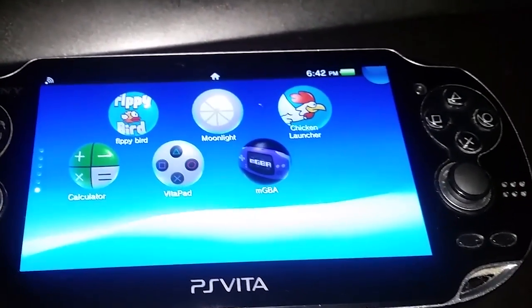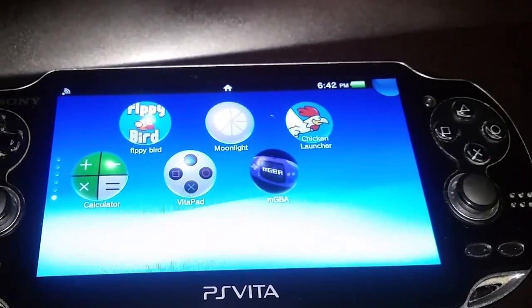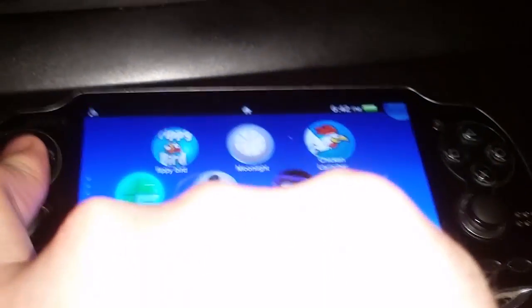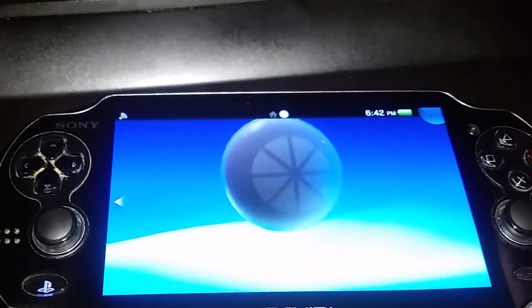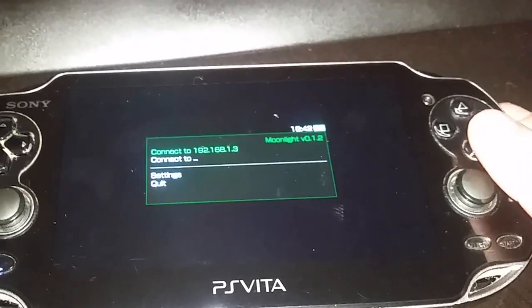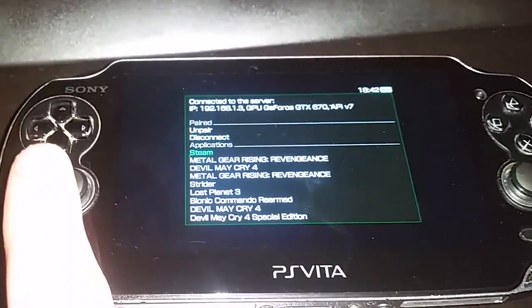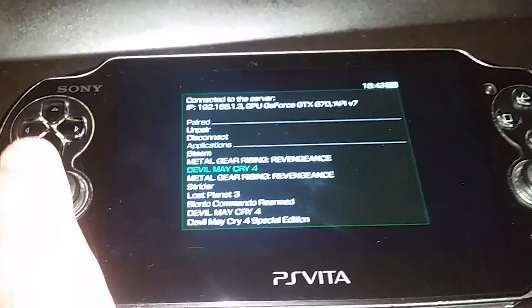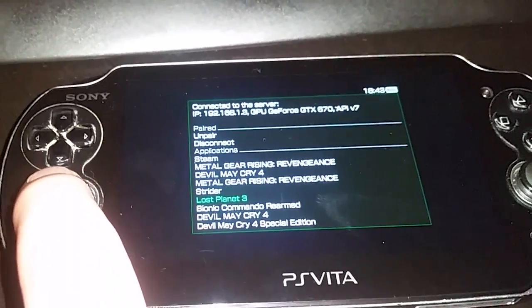Just in case anyone thought there was some kind of wizardry going on making that video, here is an actual PlayStation Vita handheld launching Metal Gear Rising Revengeance. I'm streaming it from my PC. This is not pre-rendered video. One thing I forgot to mention was, if you wanted, you could launch Steam, which will give you access to more games, and you don't actually have to add stuff manually to GeForce Experience.